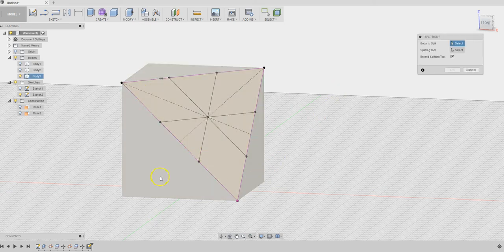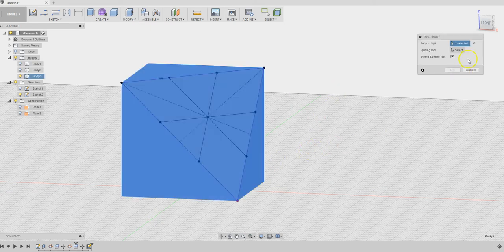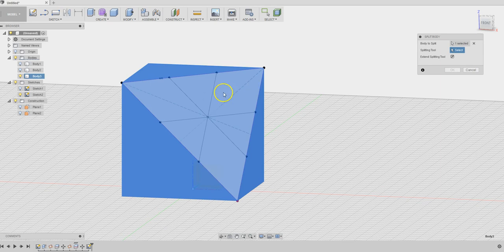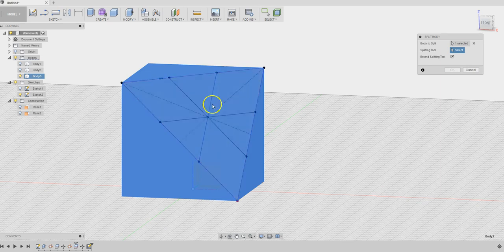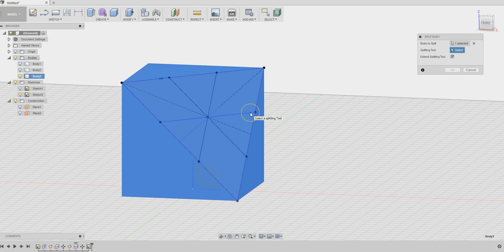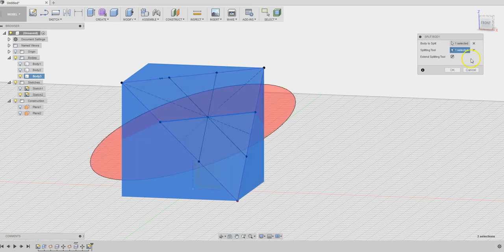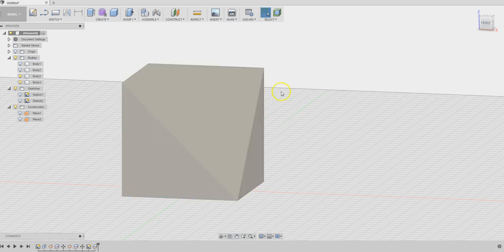We are going to choose the body and choose this splitting tool, one of these lines. We are going to use all three of them. Let's start with here, go clockwise, this one. Now we have two pieces there.